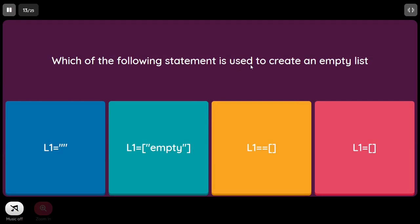Which statement is used to create an empty list? One option is not a list at all — it's a string. Writing 'empty' in double quotes creates a string element. Another option uses == (double equals), which is an equality check, not assignment. So the last option — using empty square brackets [] — is the correct way to initialize an empty list.